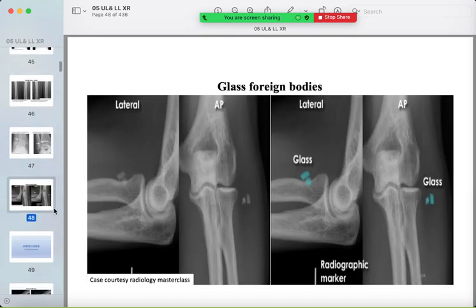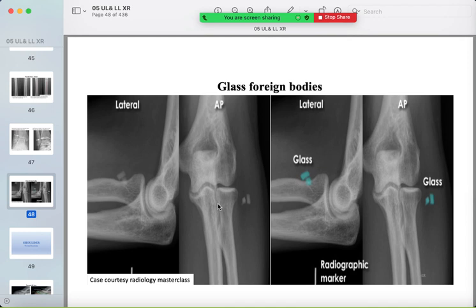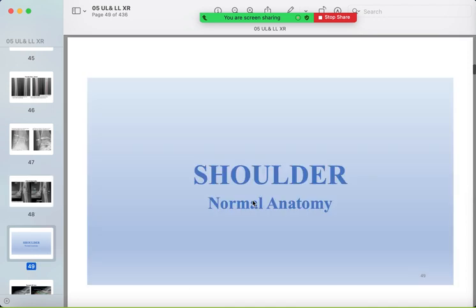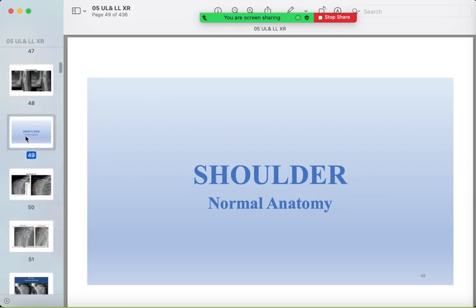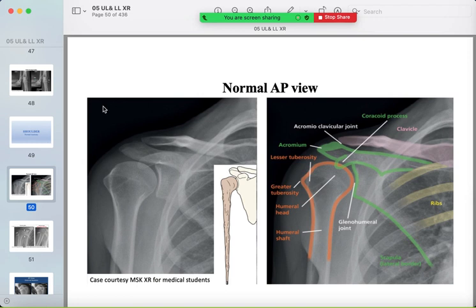Foreign bodies may appear in the soft tissue, such as glass. Now we begin the lecture on the shoulder joint. You should know the normal joint and bone appearance to detect abnormalities easily.